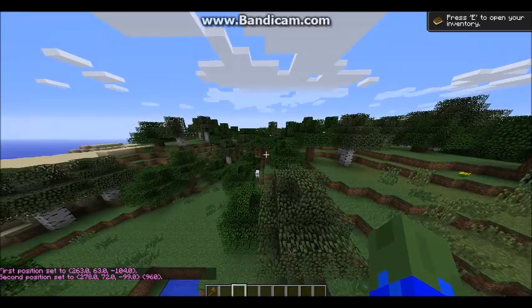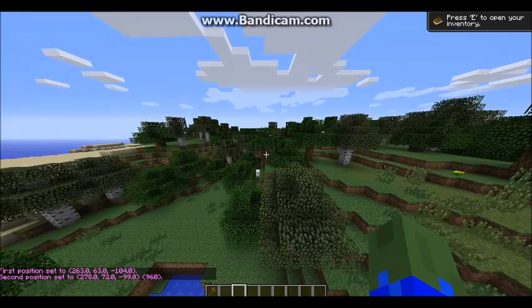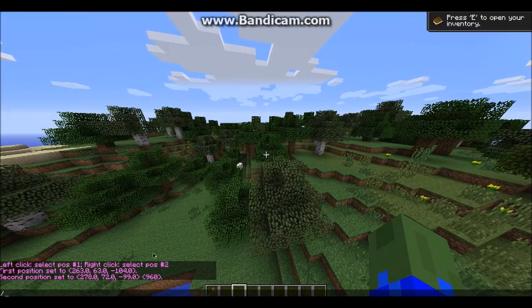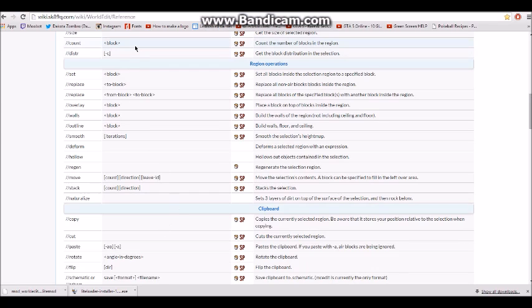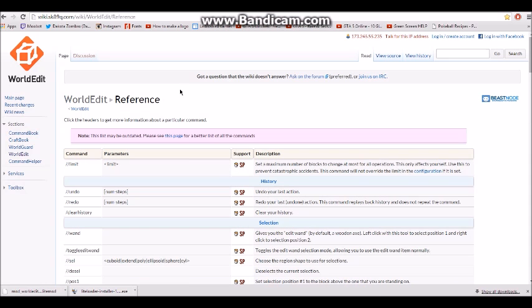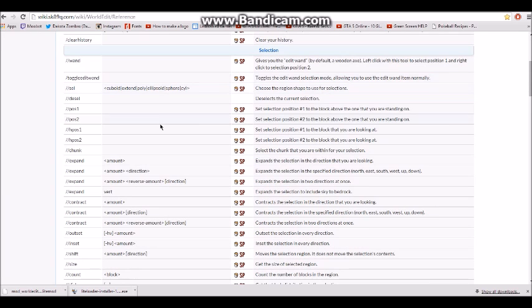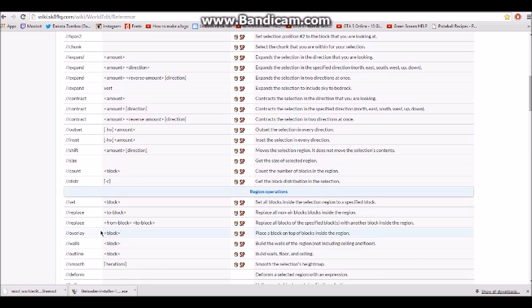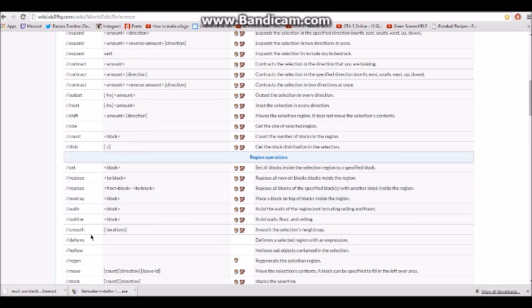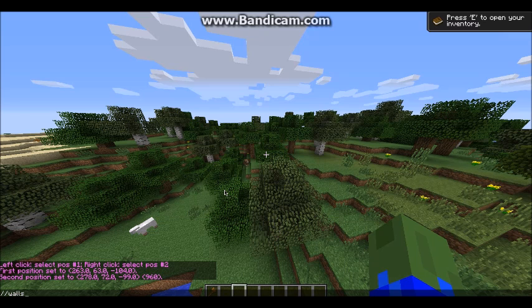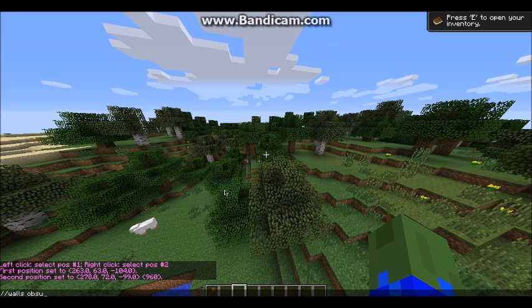I don't know any commands guys. What do I do? This is the WorldEdit reference, it's the third link in the description. Look at all of this. This is all the commands for WorldEdit. I'm gonna try walls. Slash slash walls obsidian. If I can spell.